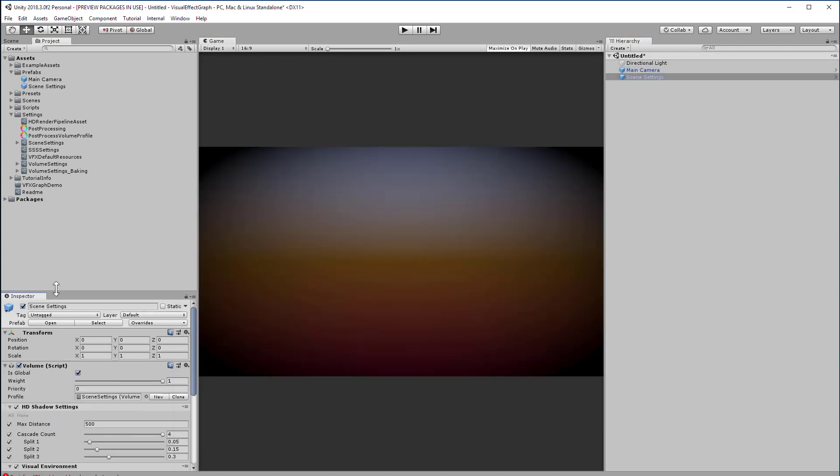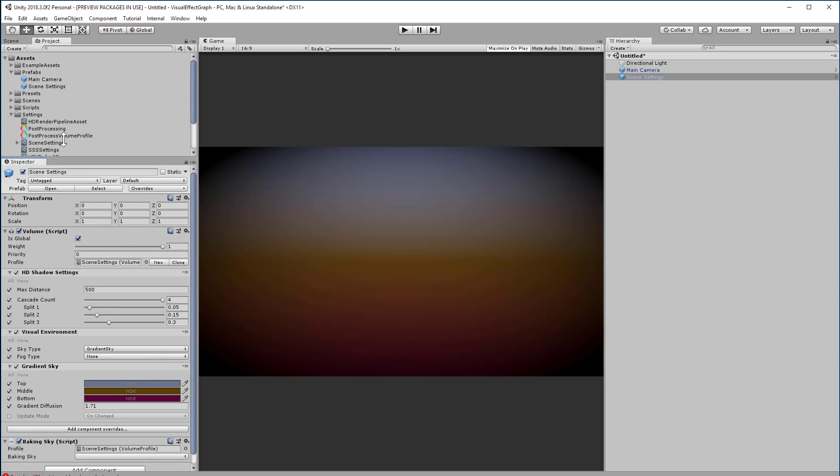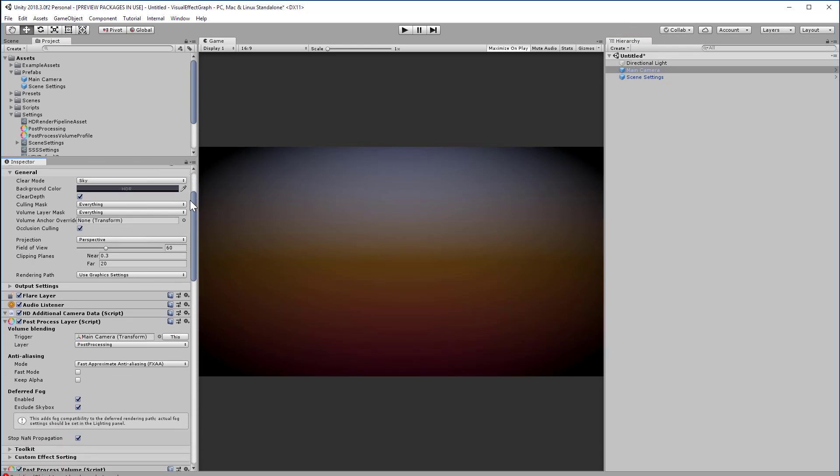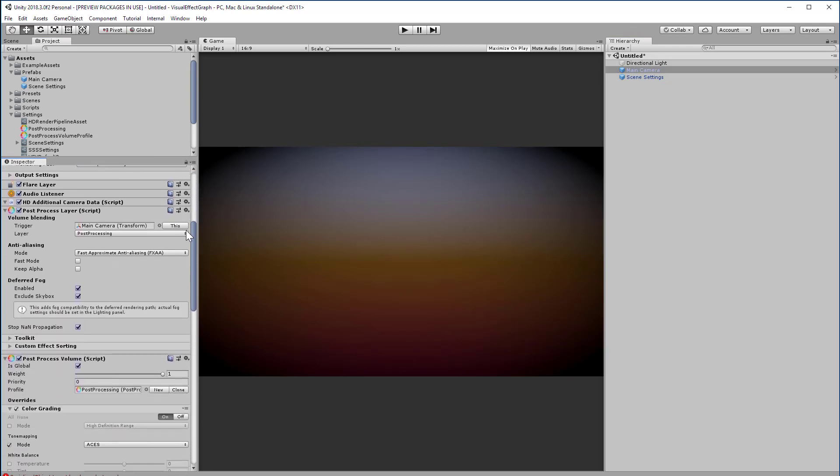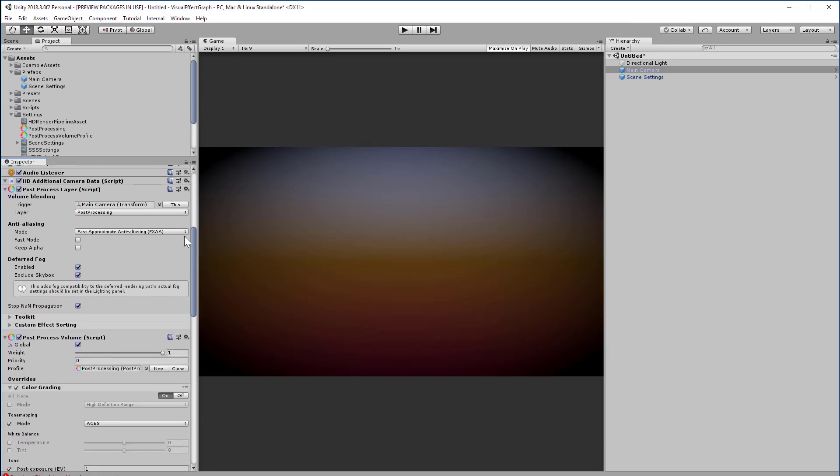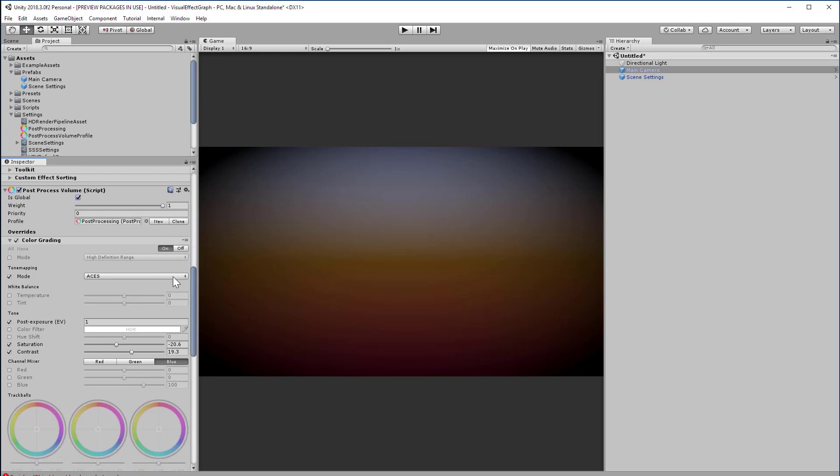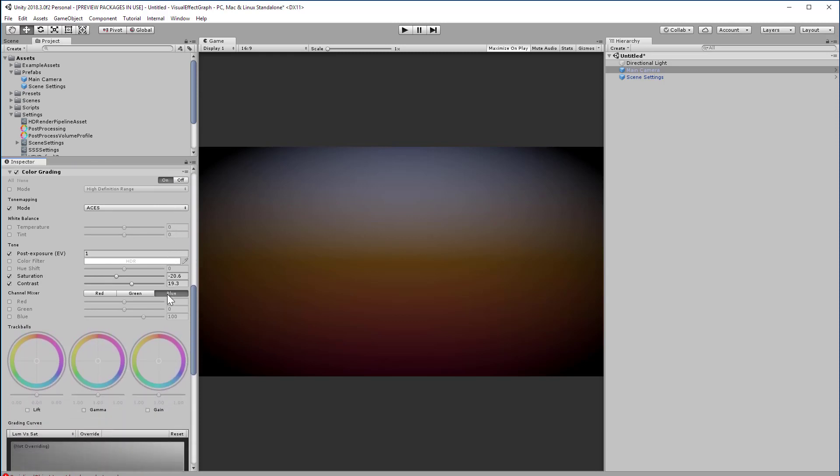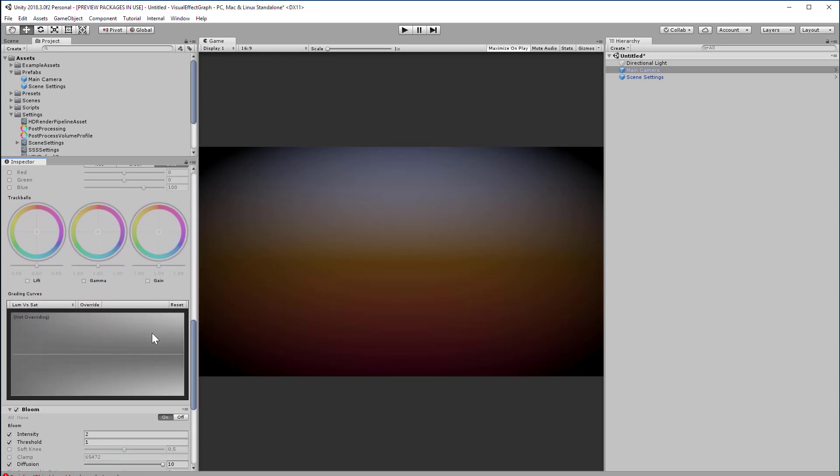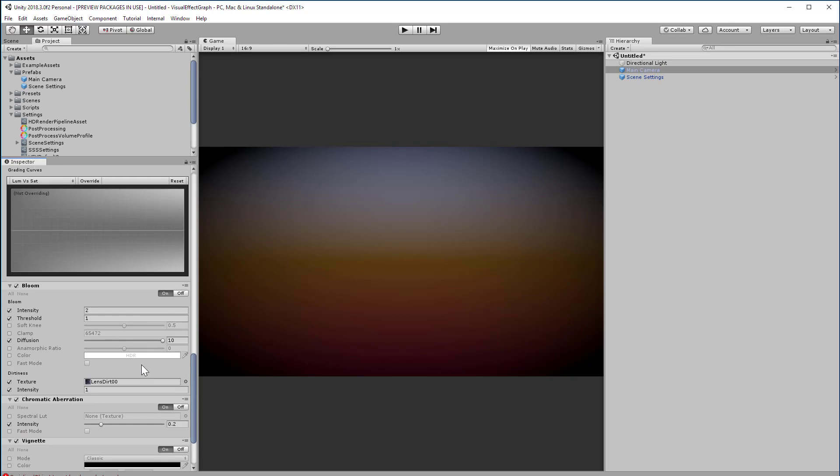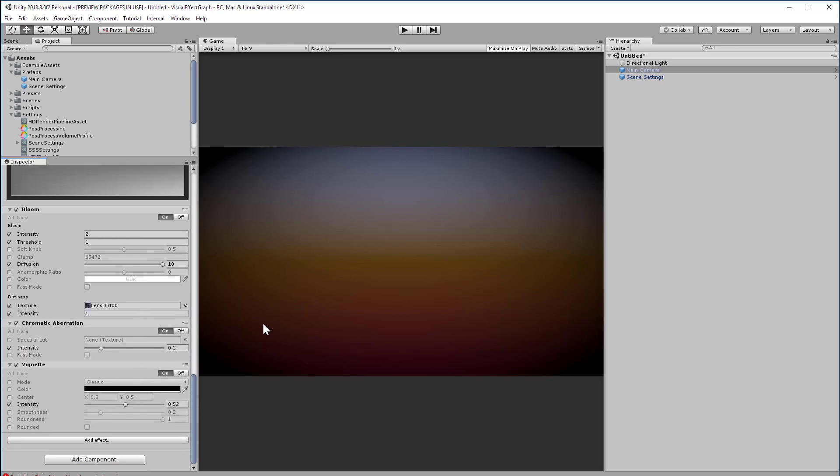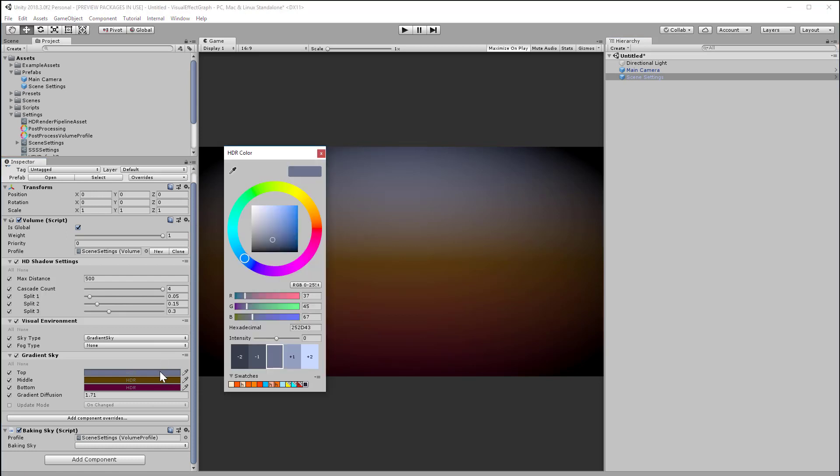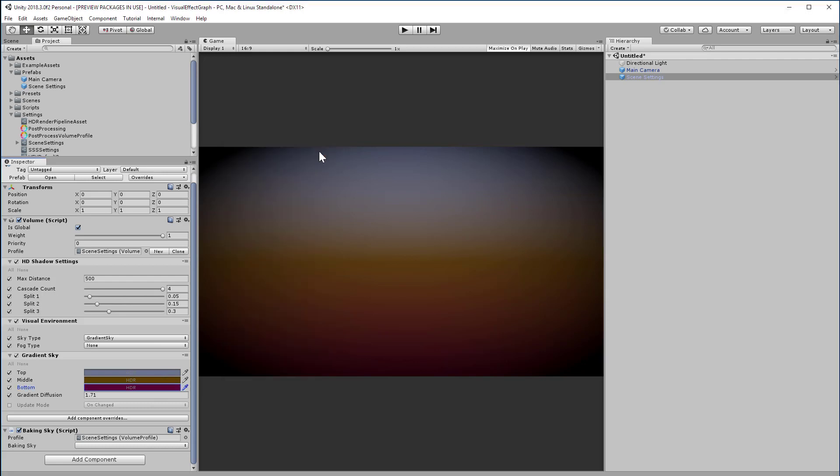You could also just pause the video and copy my values and build the components on your own. I have both a post-process layer and global post-process volume on the main camera, and we have some basic overrides for color grading, bloom, chromatic aberration, and vignetting. You don't need these, but they help make the effect look a little more polished. The scene settings are specific to the HD pipeline, and I'm only using those to get the gradient sky in the background. Go ahead and add your own colors here if you want.